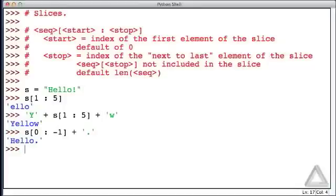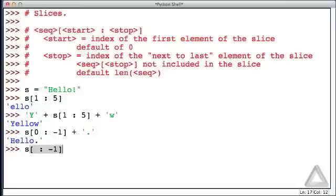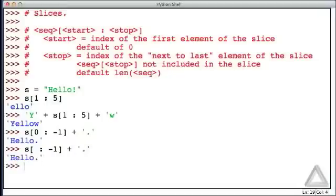I said the default start value was 0, so we could actually write this a little more simply. We could just leave that start value blank, have a colon, and then minus 1 to omit the last character, and concatenate that with a period. And we again get hello with a period.